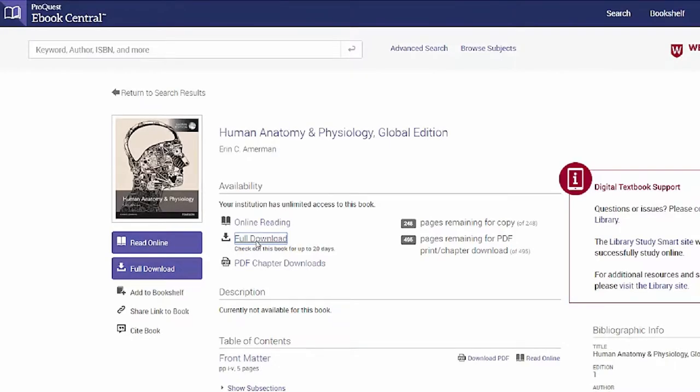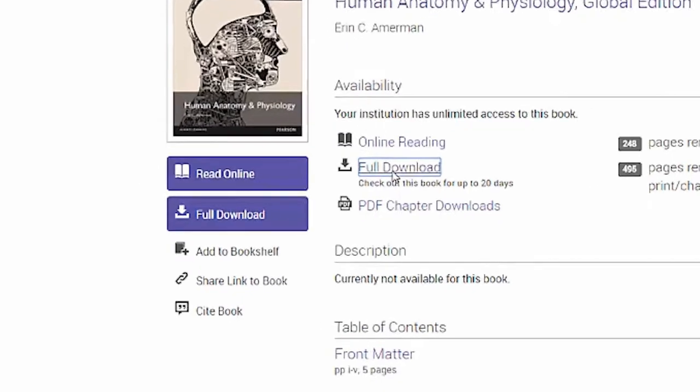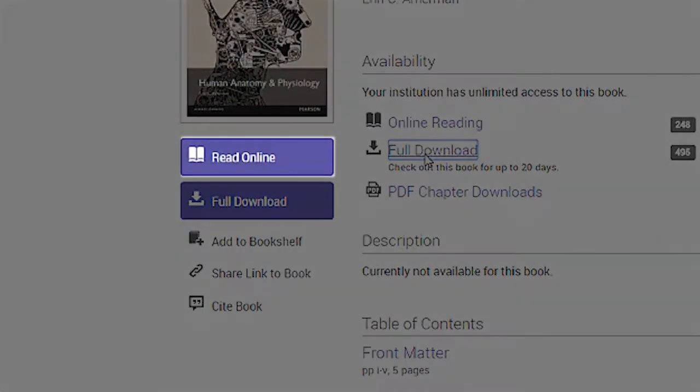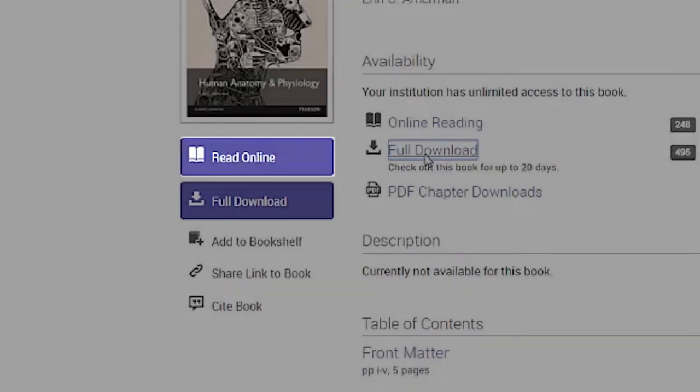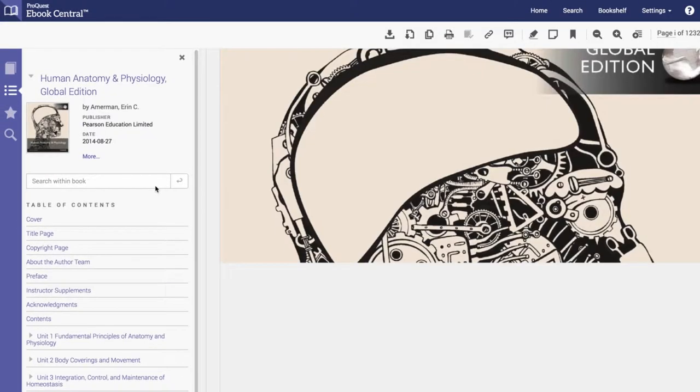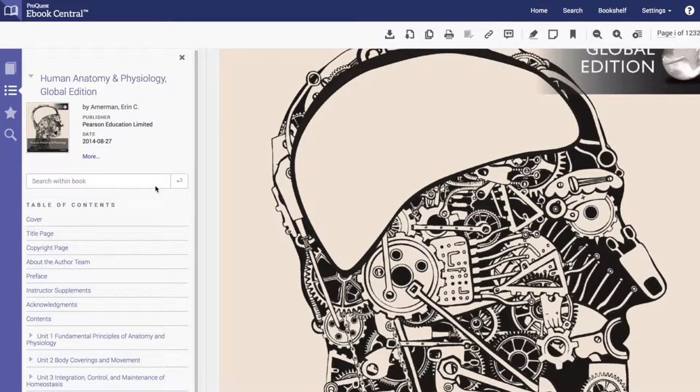When you read online, you can highlight text, copy portions of text, make notes to yourself, and bookmark pages. When you do any of these things, the book is automatically saved to your bookshelf.